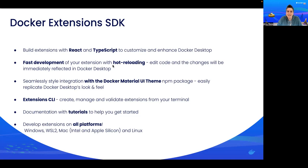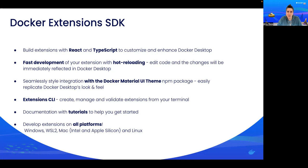Now the Extensions SDK was built with developers ease of use in mind. So, if you are familiar with building images, it shouldn't require a lot of effort. Within the SDK, we've made it possible for you to build extensions using React and TypeScript. We've also enabled hot reloading to immediately see your changes reflected in Docker Desktop.